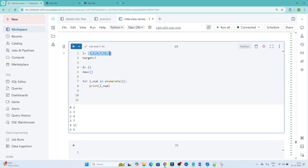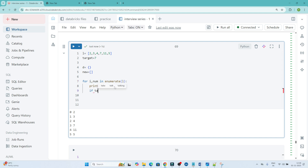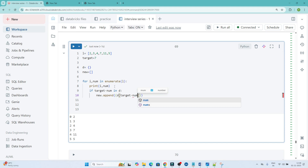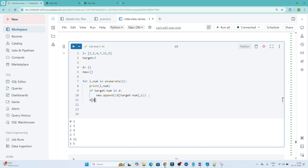You can see that for whatever numbers we have, it is returning the index and also the number — 'i' means the index, 'num' means the number. After that I will write one condition: if target minus num is in d, then I will append the result. Otherwise, I will do d[num] = i — storing the number with its index in the dictionary.